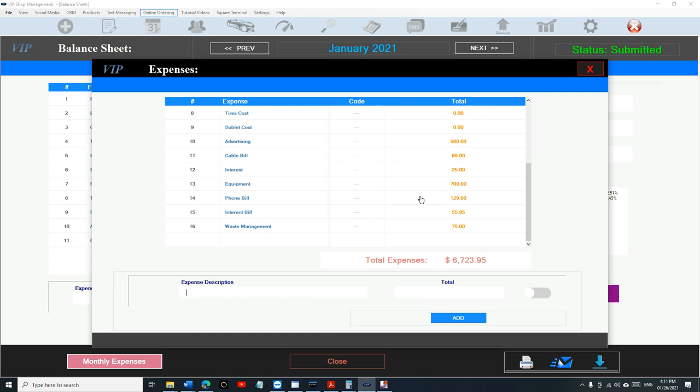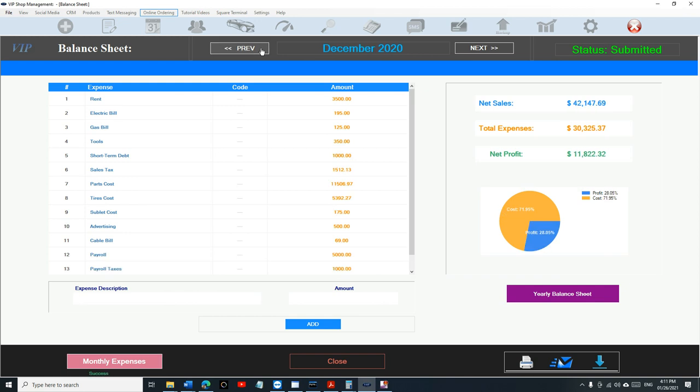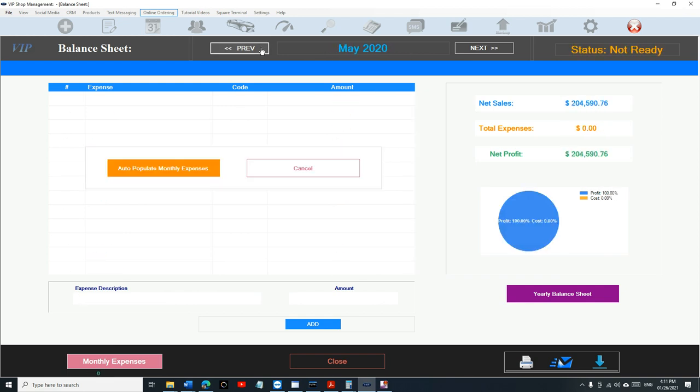Once you add all your monthly expenses, I'm going to show you how to do the whole year so quickly and easily. I'm going to do 2019. Usually you're supposed to start from the beginning, to be honest with you.